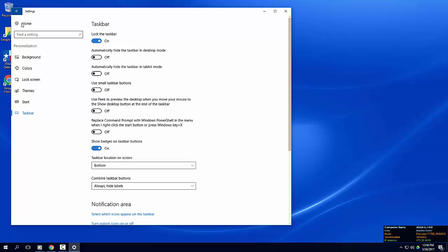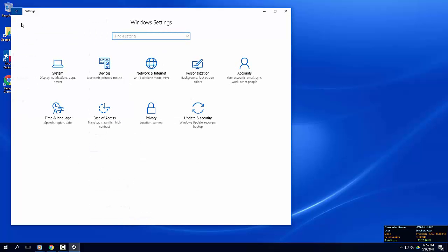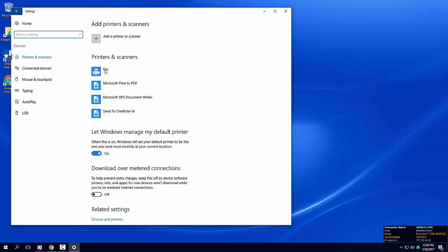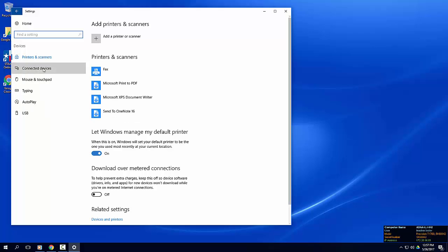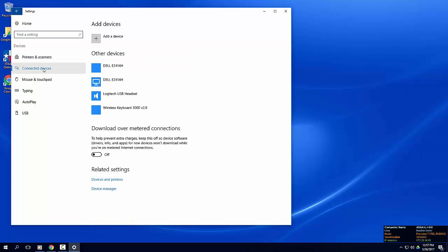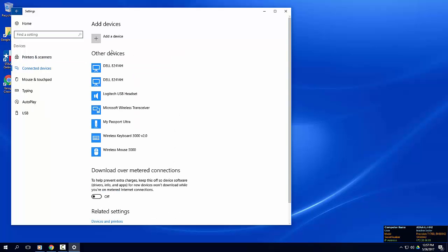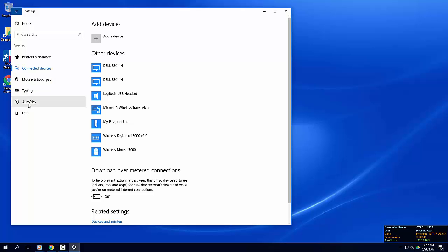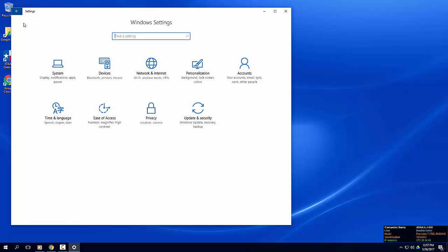Let's head back to the home screen in our settings app and take a look at the devices category. Here you will see a list of all of your connected devices. You can click through each of the device options on the left side of the window. Today we're not going to cover the remainder of the settings options, but you're welcome to explore those on your own at a later time.